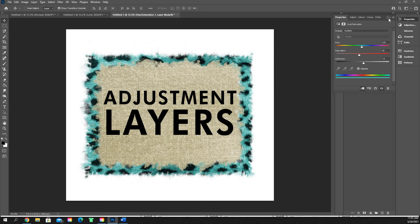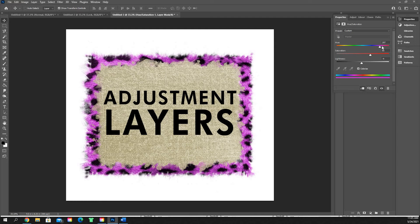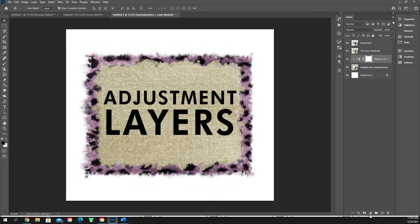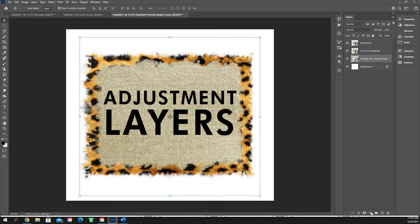So if someone says they want this in pink, you open up hue and saturation, click on pink, adjust your saturation and lightness however you want, and you can easily achieve that pink color in just a few clicks. Hue and saturation is the most important adjustment layer. We'll go ahead and delete that and open up our next one.